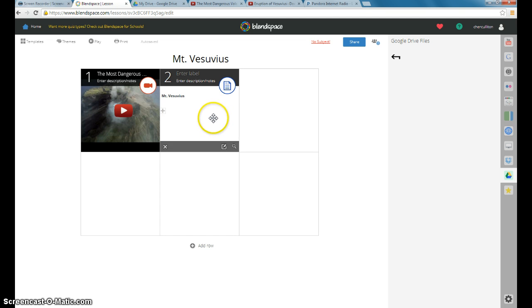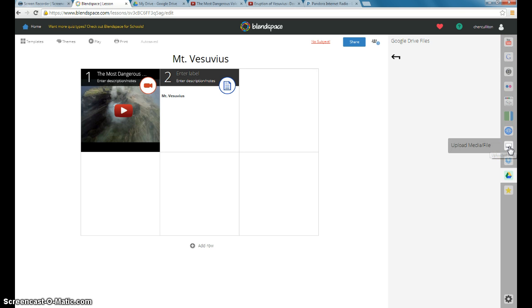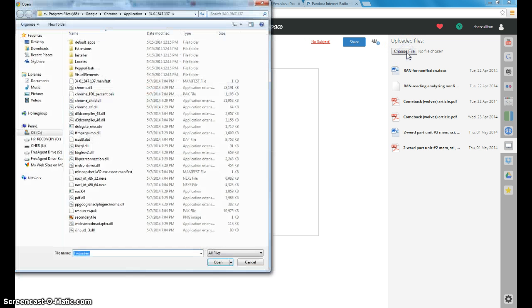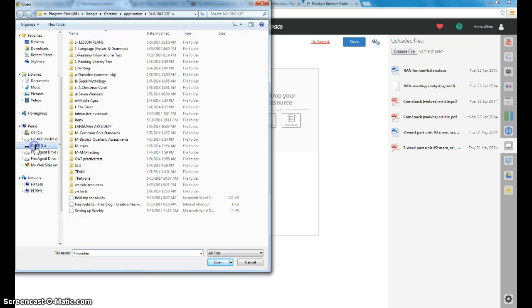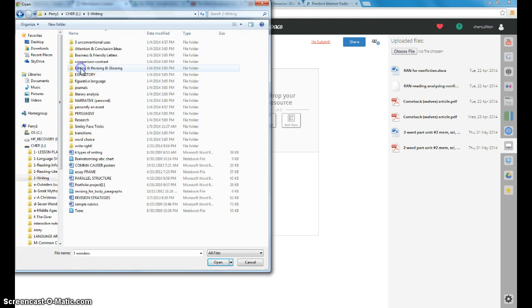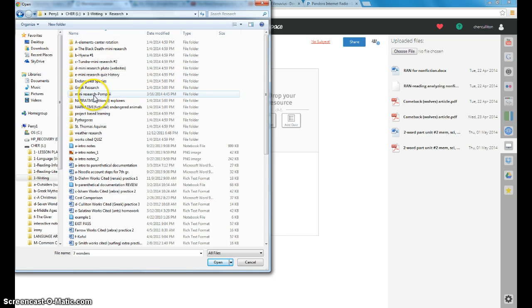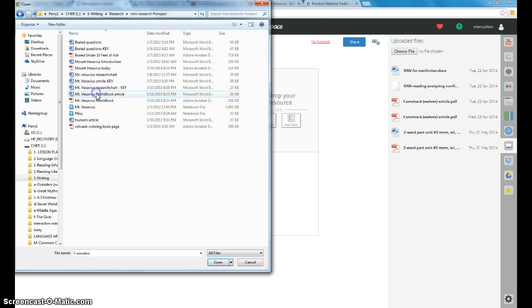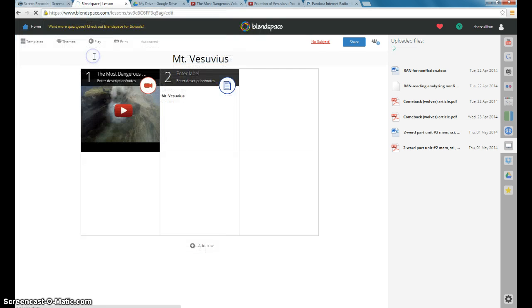The first thing that students are going to need when they get into that Google Doc is an article that I have saved on my flash drive. So I'm going to click Upload Media Files. And just like if you were uploading to anything, you search for your file that you want to upload. Finding it will be the key. Writing Research. Oh, what did I save it under? There we go. And I actually have two that I'm going to use here. So the first one is buried under ten feet of ash.